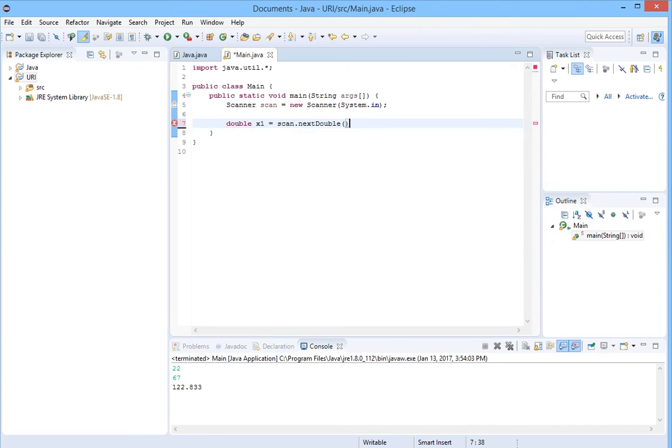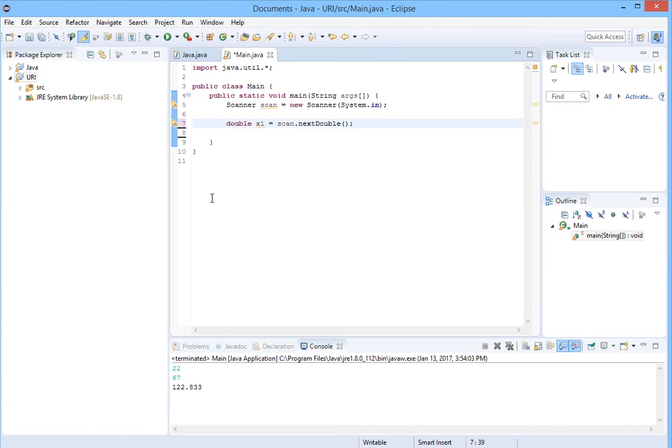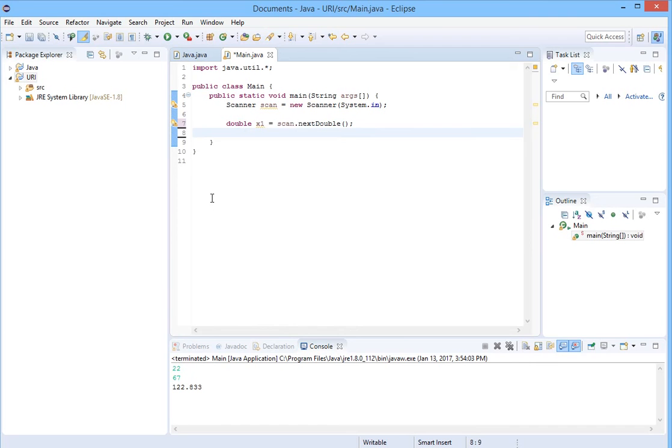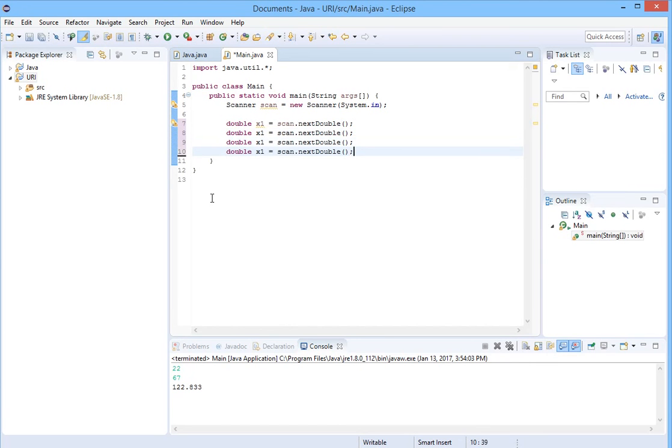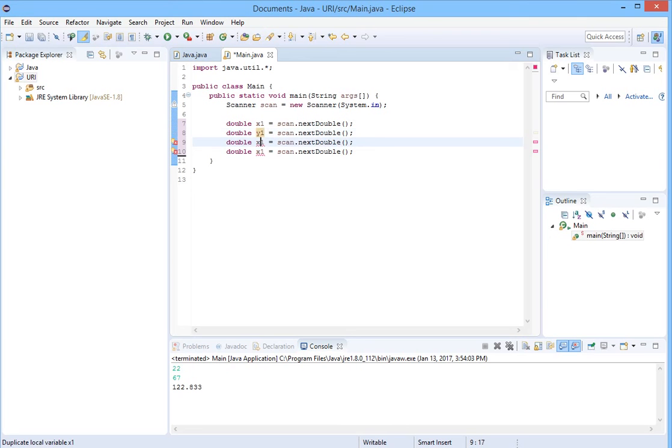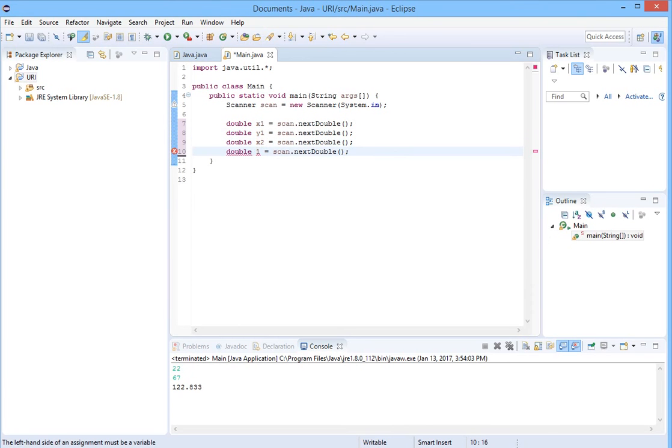Let's copy this in order to make it easy and save time. x1, this will be y1, x2, and this will be y2. Here it is. We have our inputs.